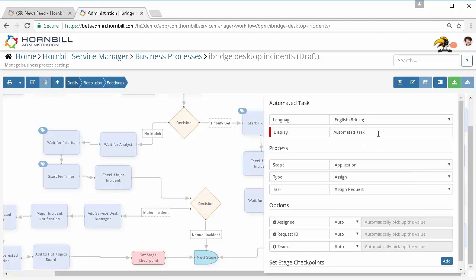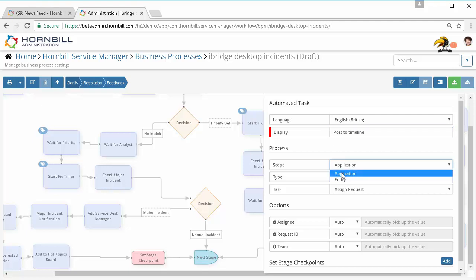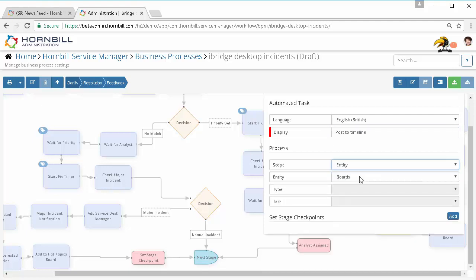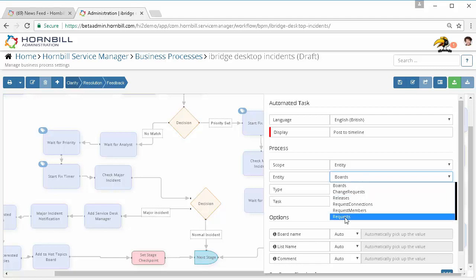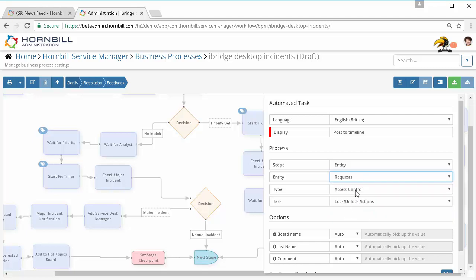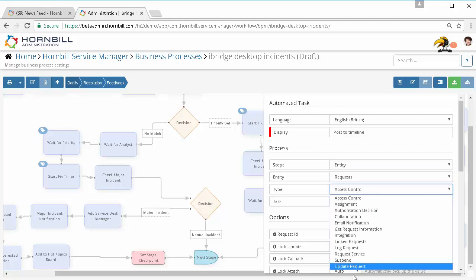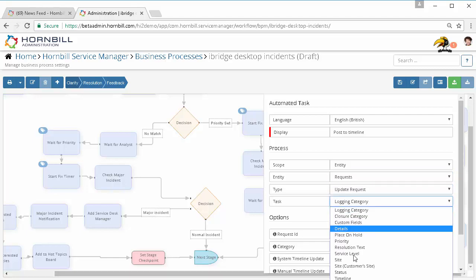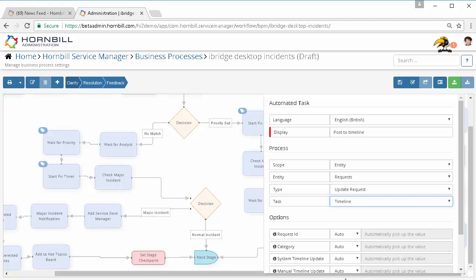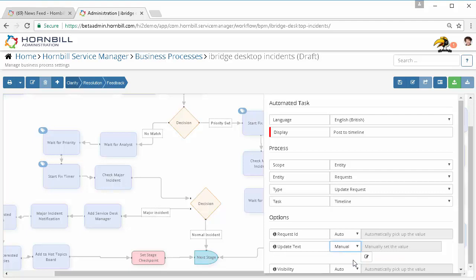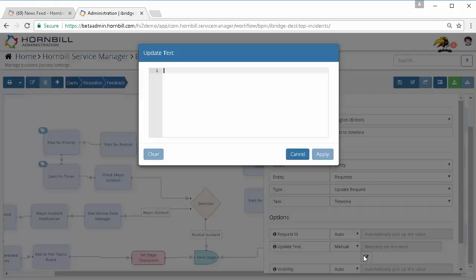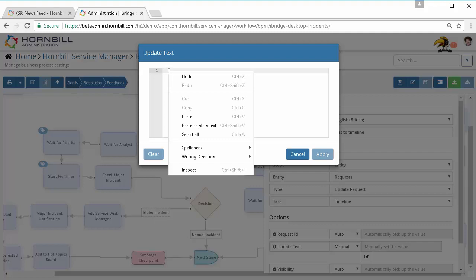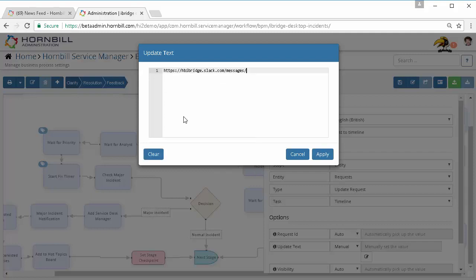I'm going to come in here and I'm just going to put 'post to timeline.' I'm going to specify the entity requests, update request on this occasion timeline, and then I need to specify the text that I actually want to push back onto the timeline. So this occasion I actually want to pass in actually one of the output parameters from that Slack integration.